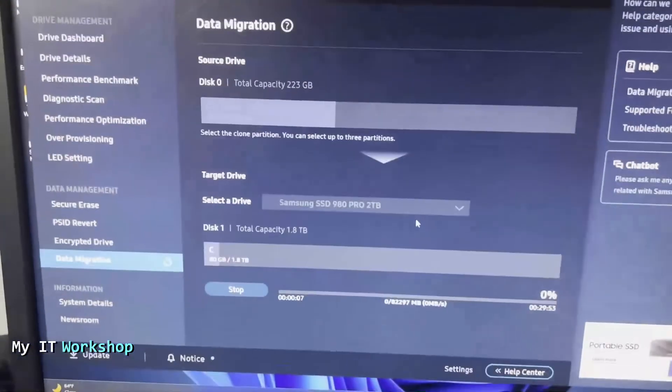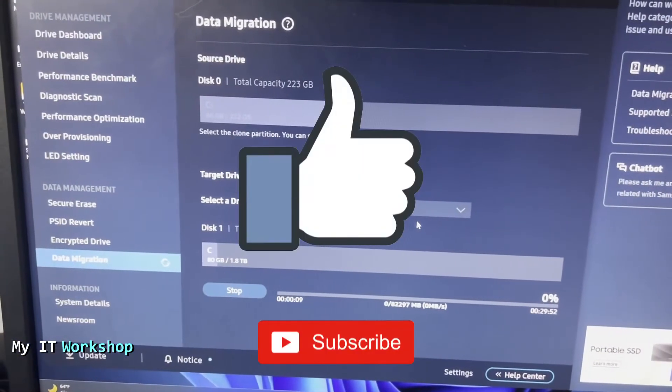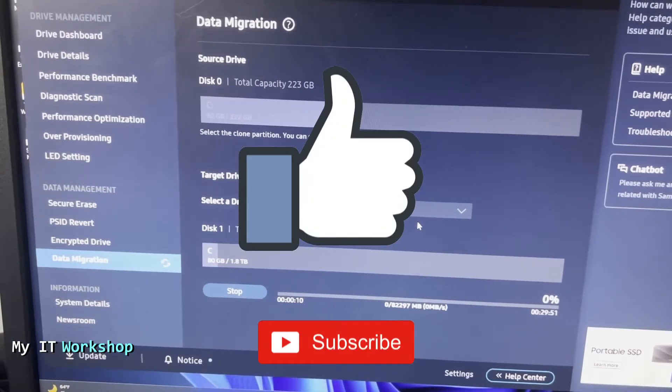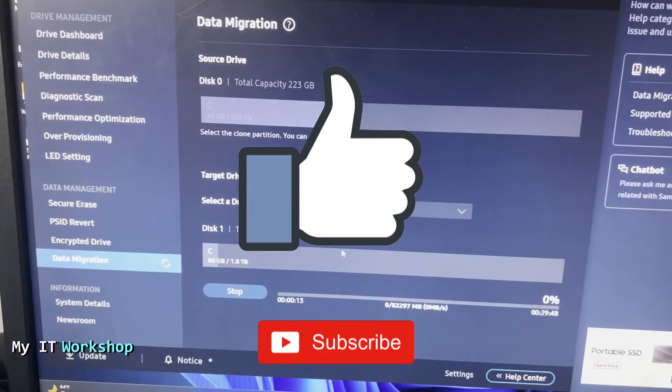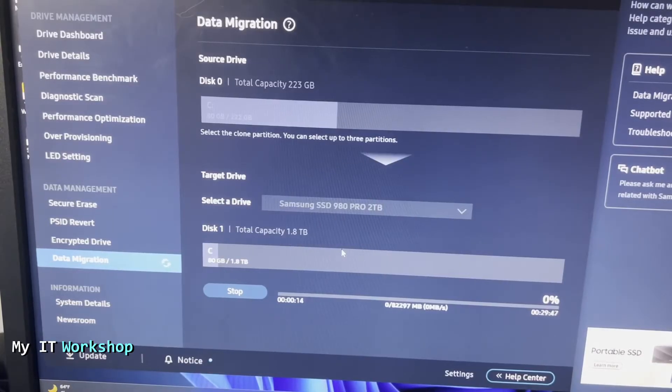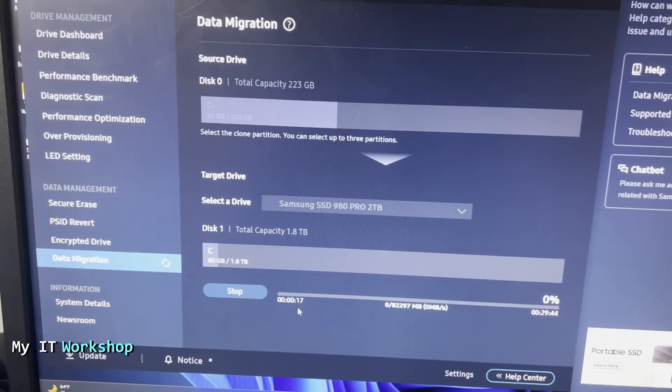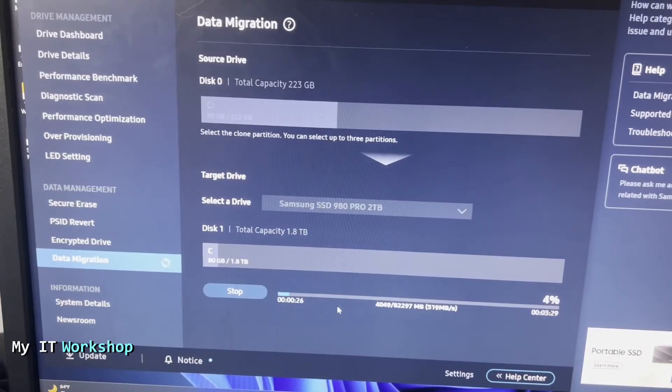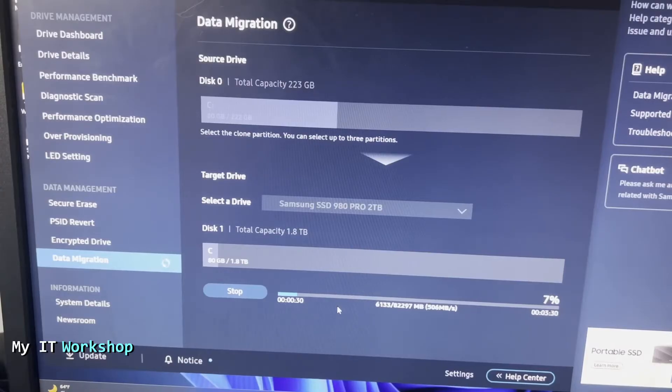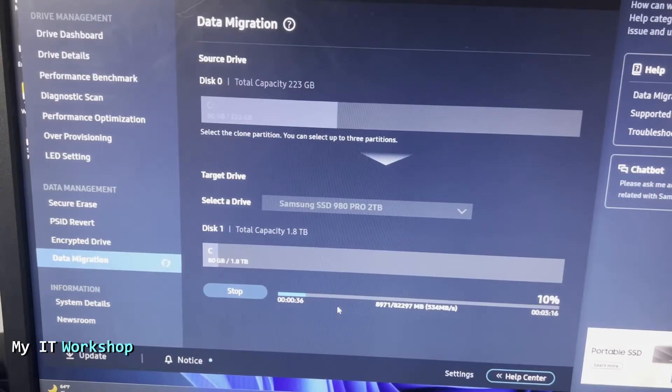While we're waiting, this is a good time for you to like this video and subscribe to the channel if you haven't done it yet. That really helps my channel a lot. Thank you very much. How long it takes is going to depend on how much data you have, if you are using USB 3 or USB 2 to connect the adapter, and how fast your machine is. I'm going to stop the video here and come back when it is almost done.